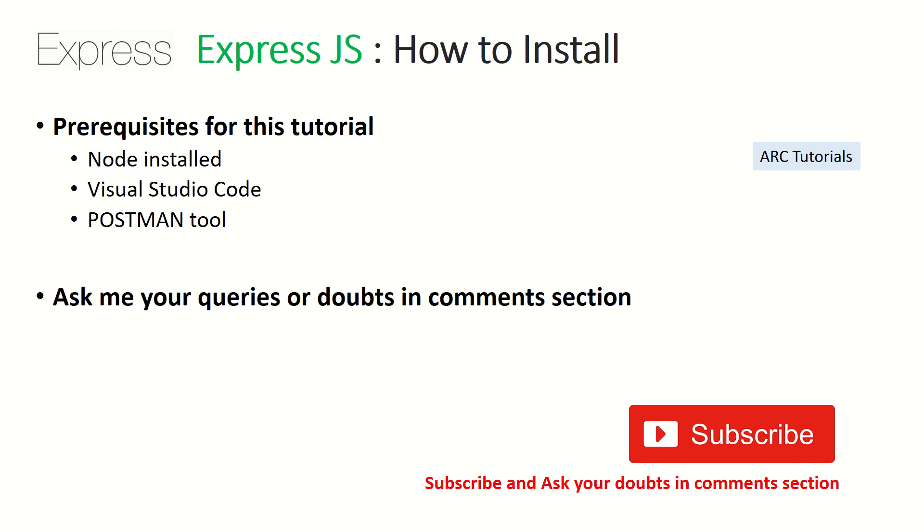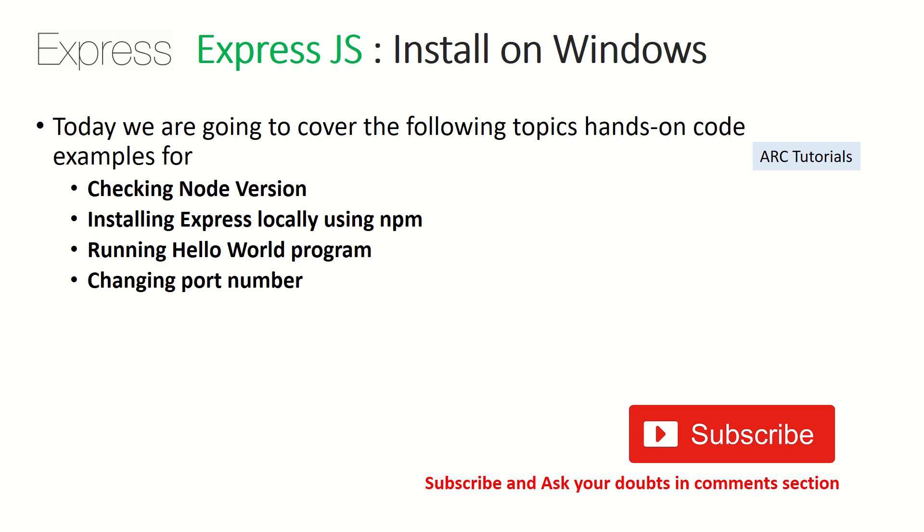We also need a Postman tool for testing our APIs. Again, if you don't follow any aspect of this tutorial, please feel free to ask me in the comment section. I'll be happy to help you for free.